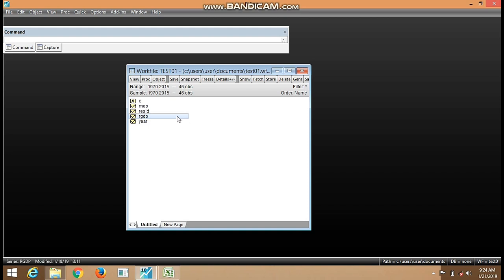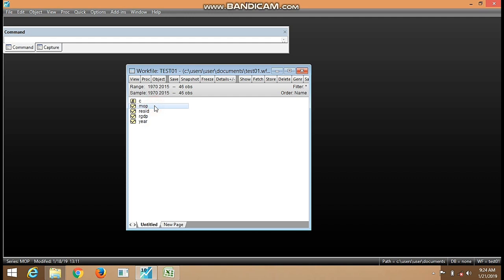Here we have two variables, RGDP and MOP. We want to carry out or perform a correlation analysis between the two of them to determine the degree of association between the two variables.